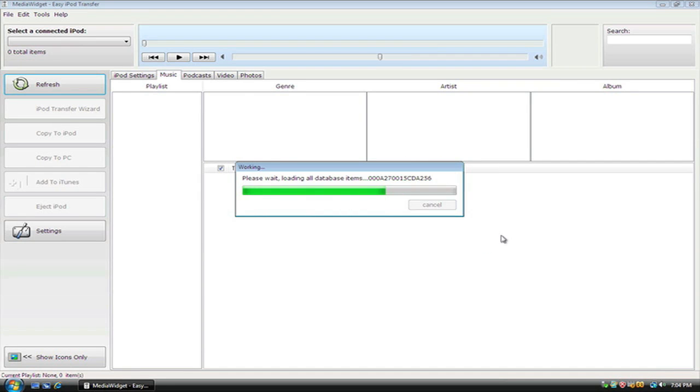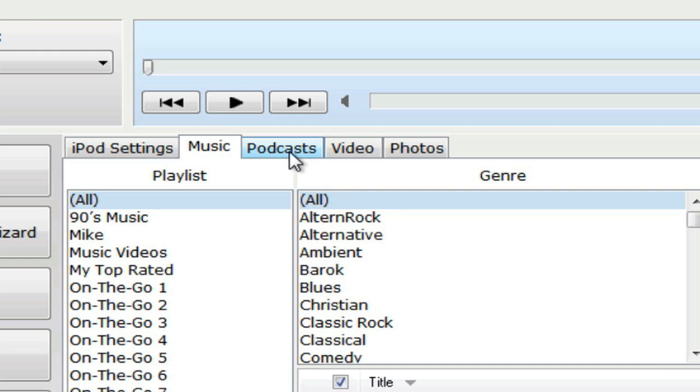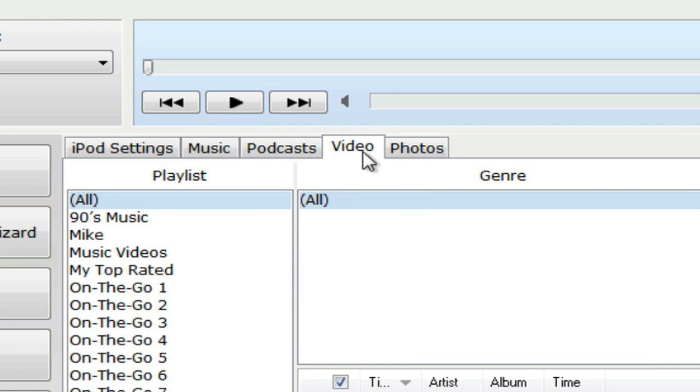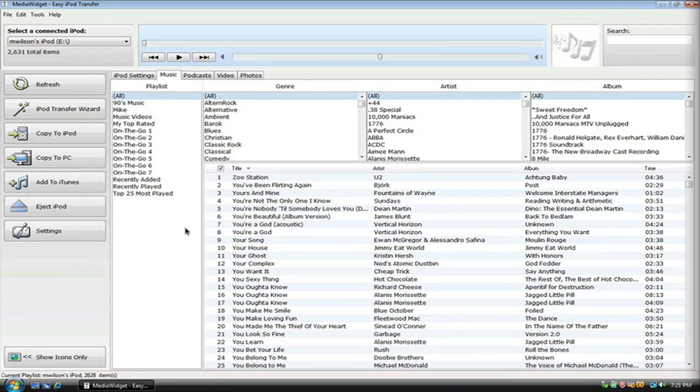Once MediaWidget has detected your iPod, you can browse all of your music, podcasts, videos, and photos. Select iPod Transfer Wizard from the navigation on the left.